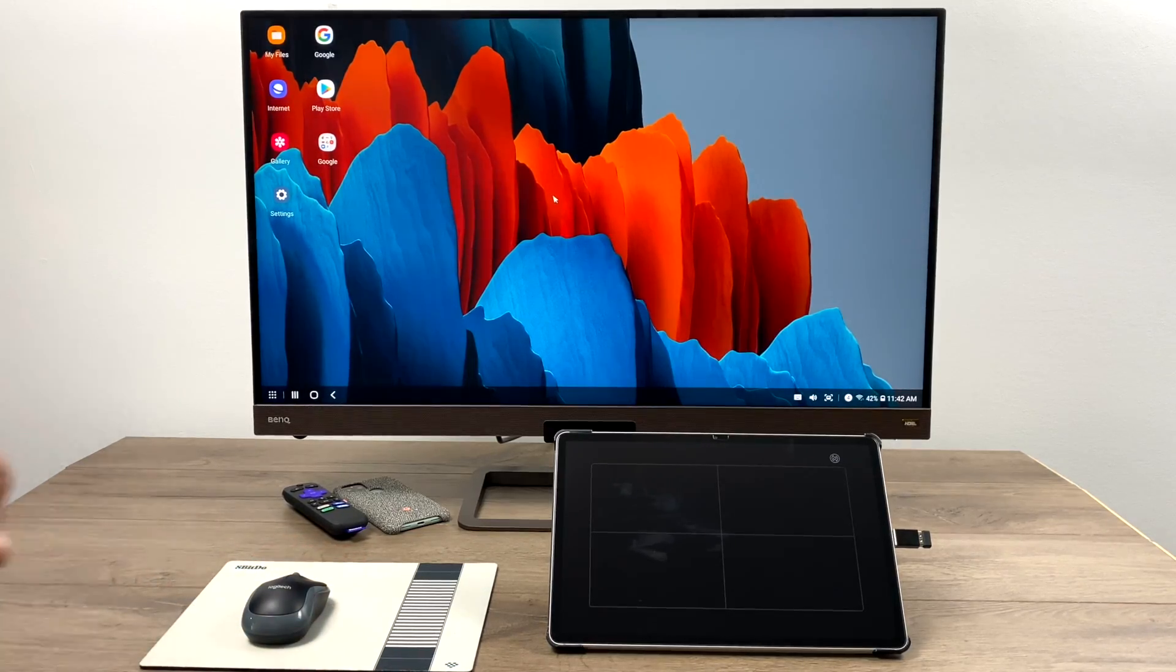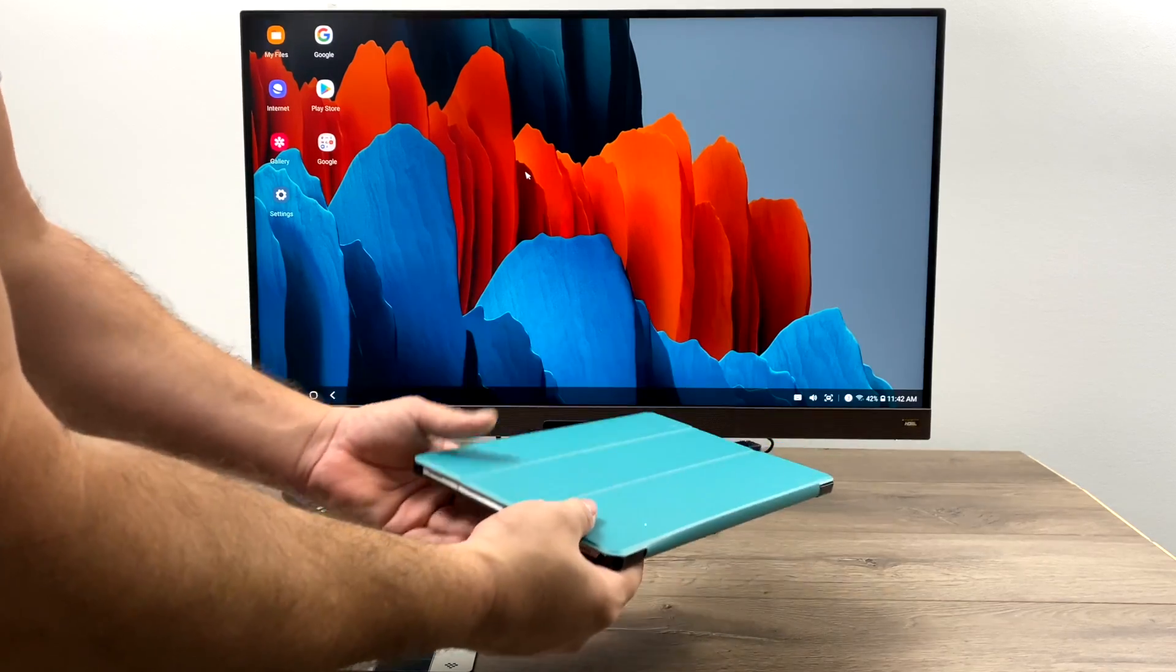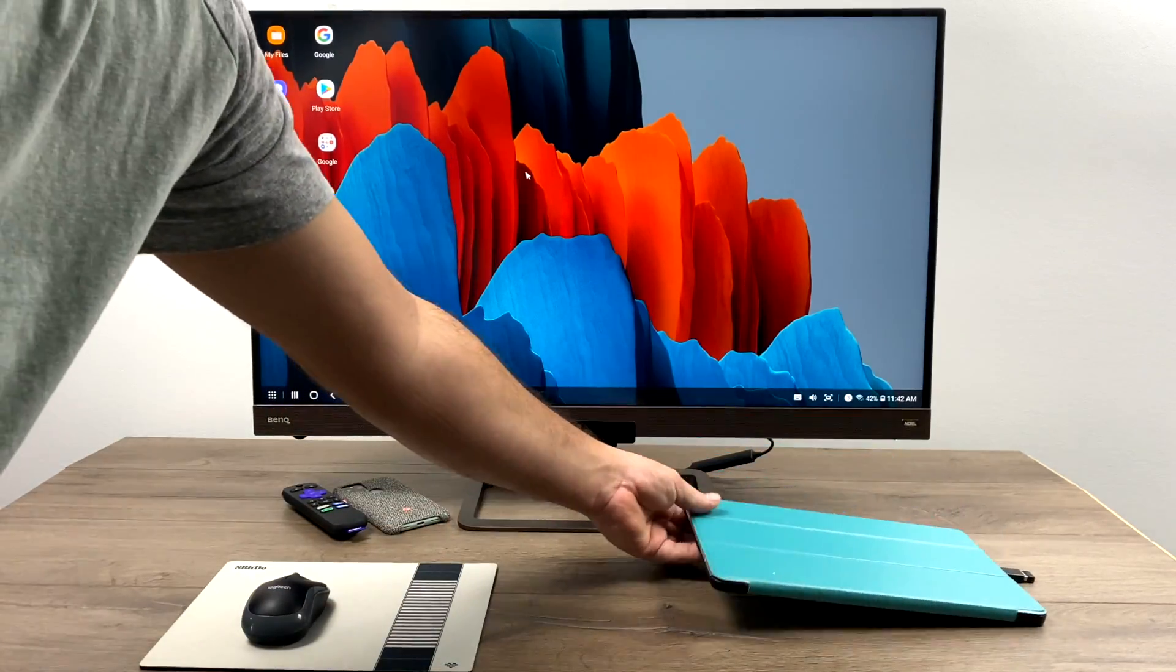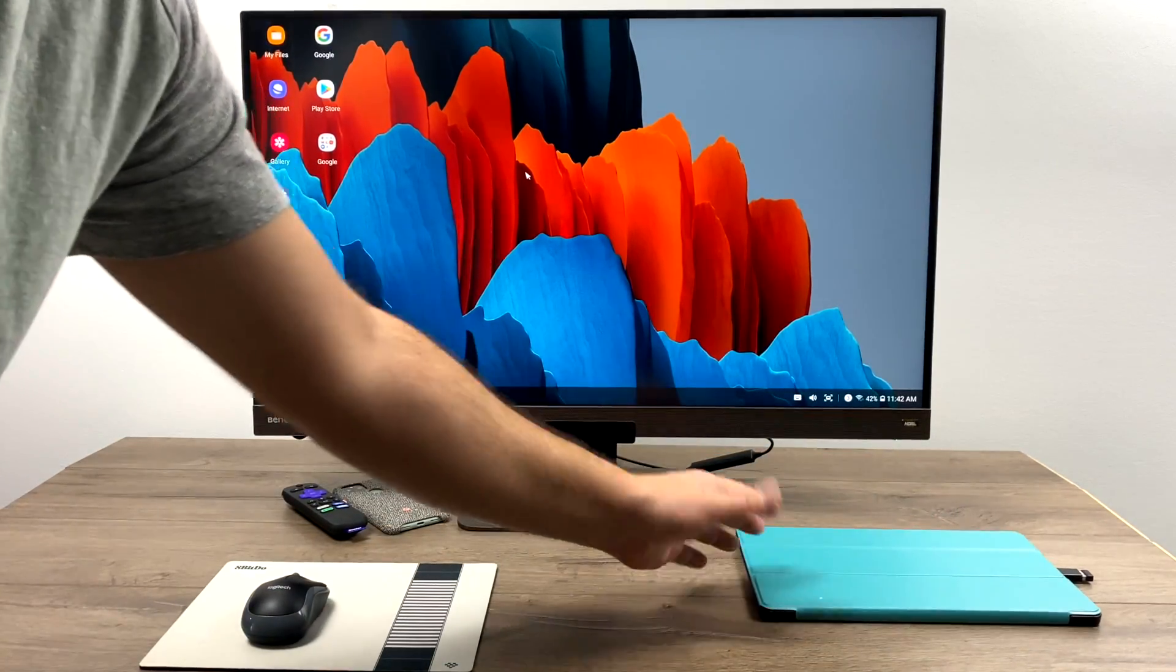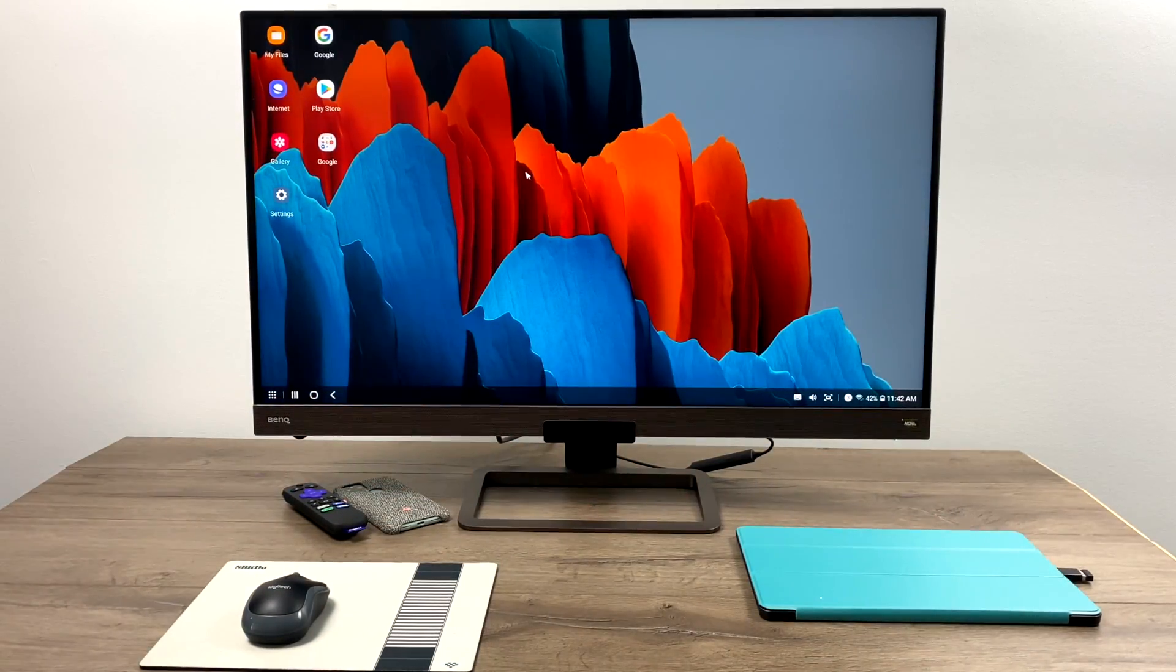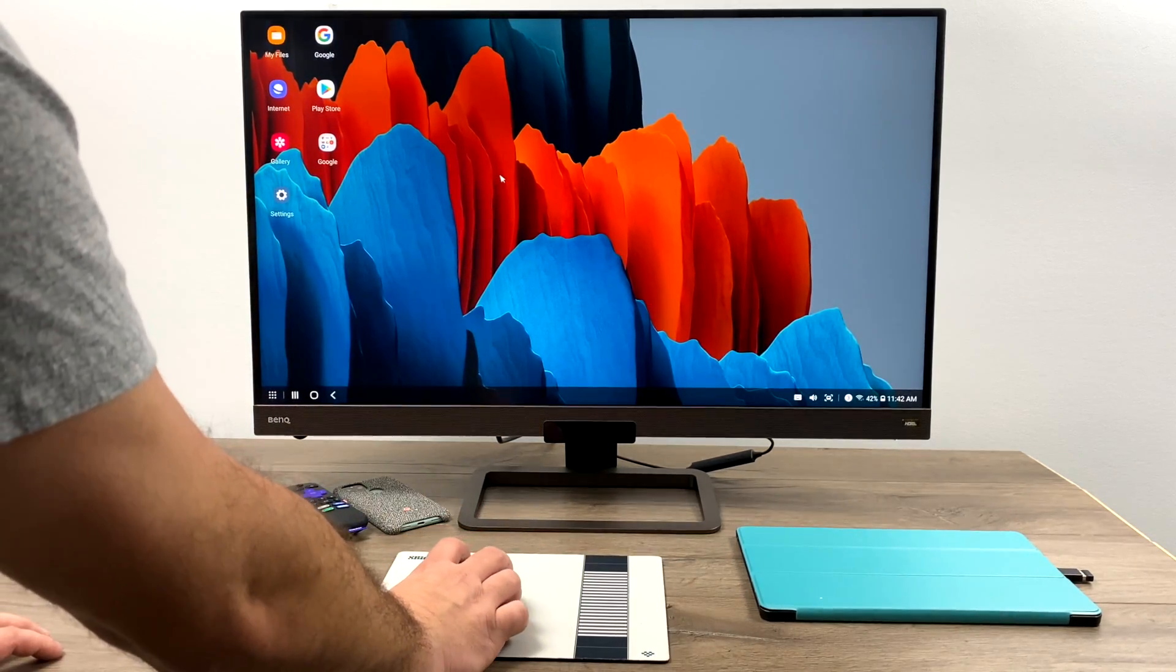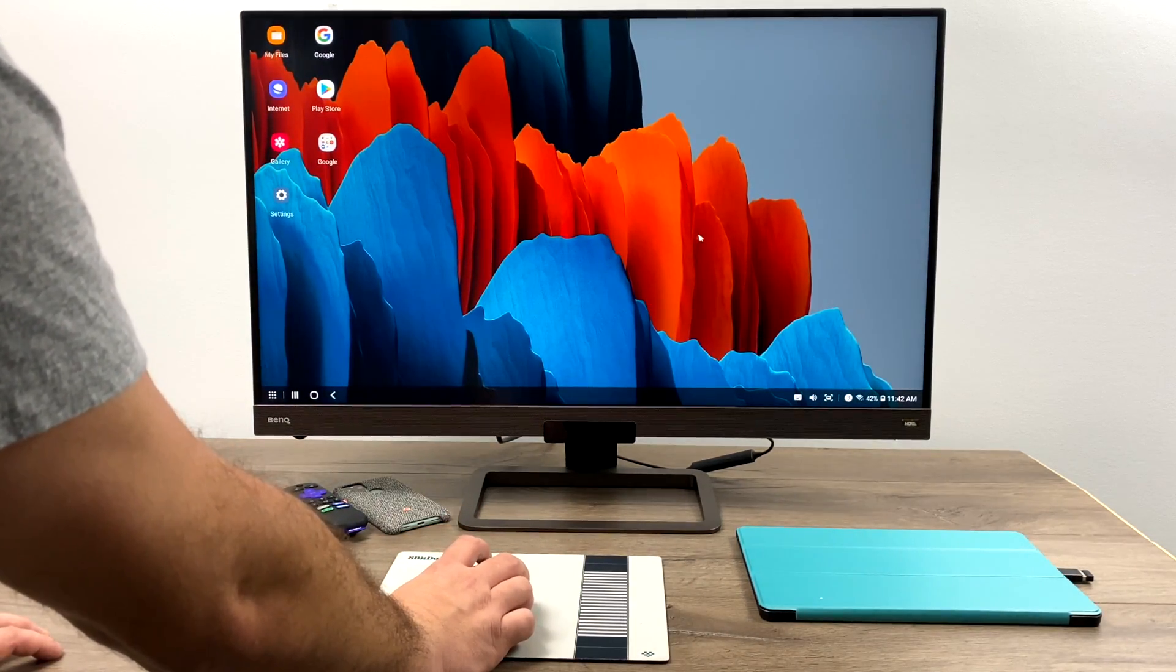And you don't even need the screen on your tablet or phone for DeX to still work wirelessly. I'm going to close this up. Just set it to the side. I still have my mouse and keyboard connected. And everything's still working really well.